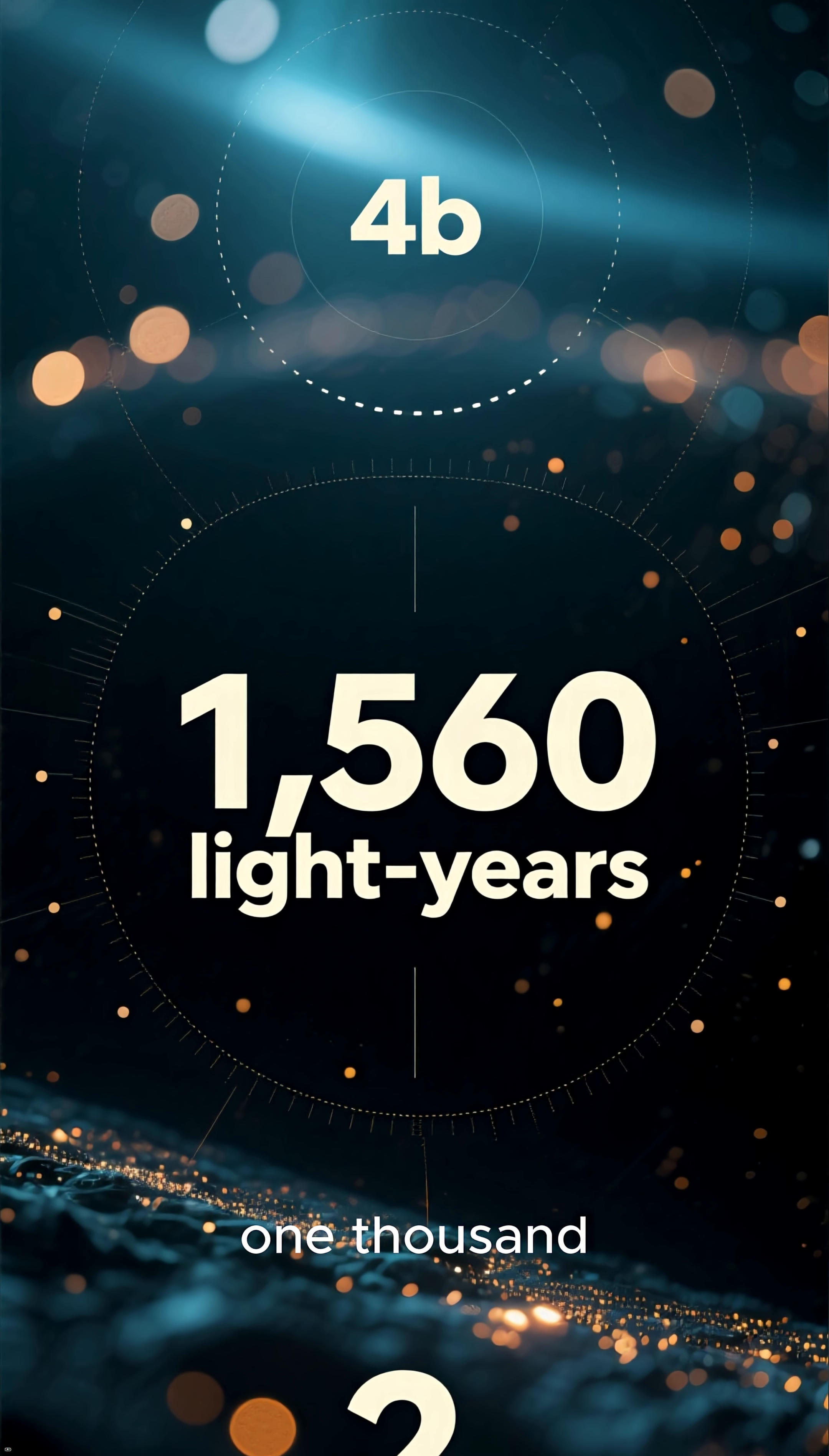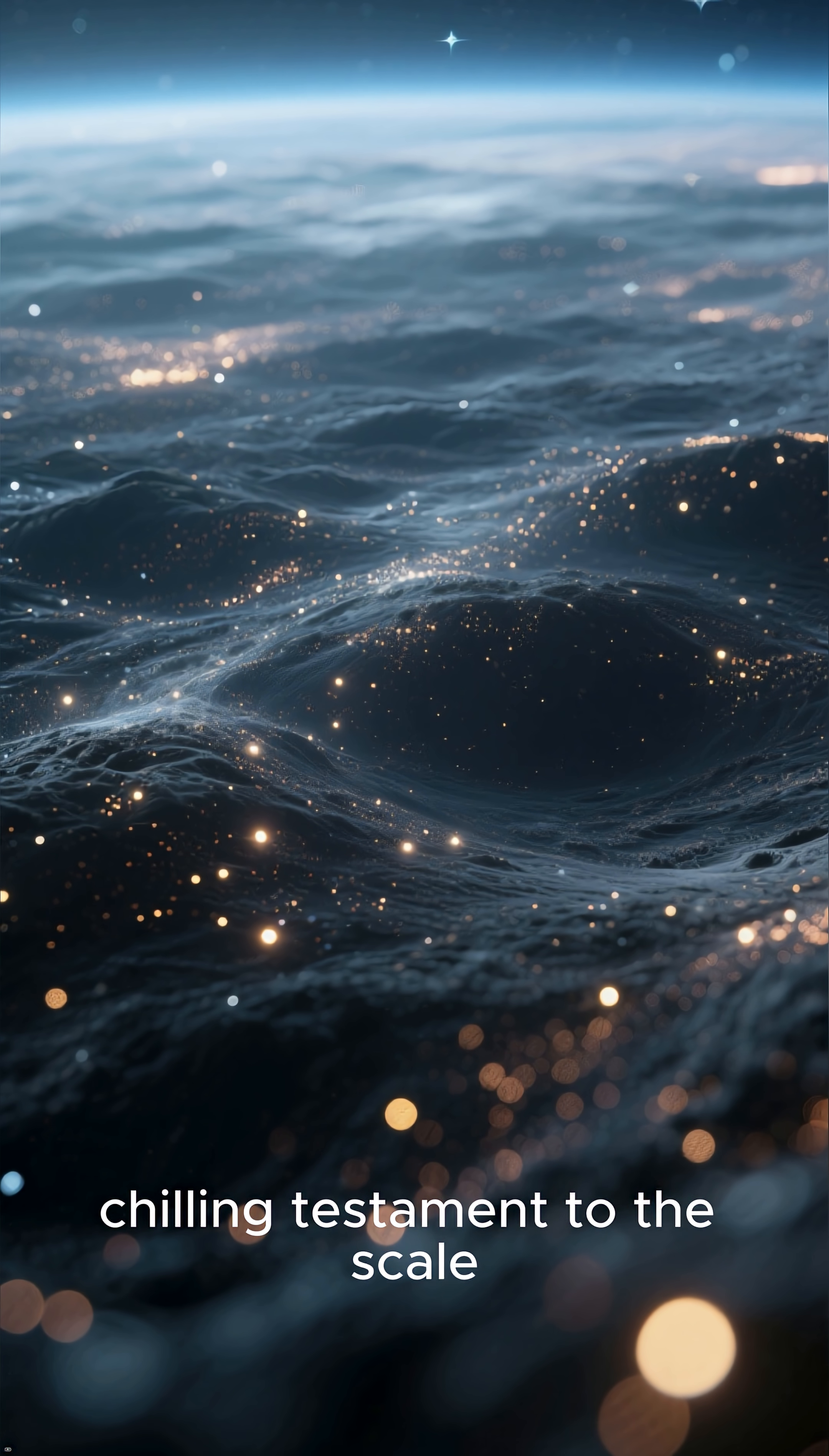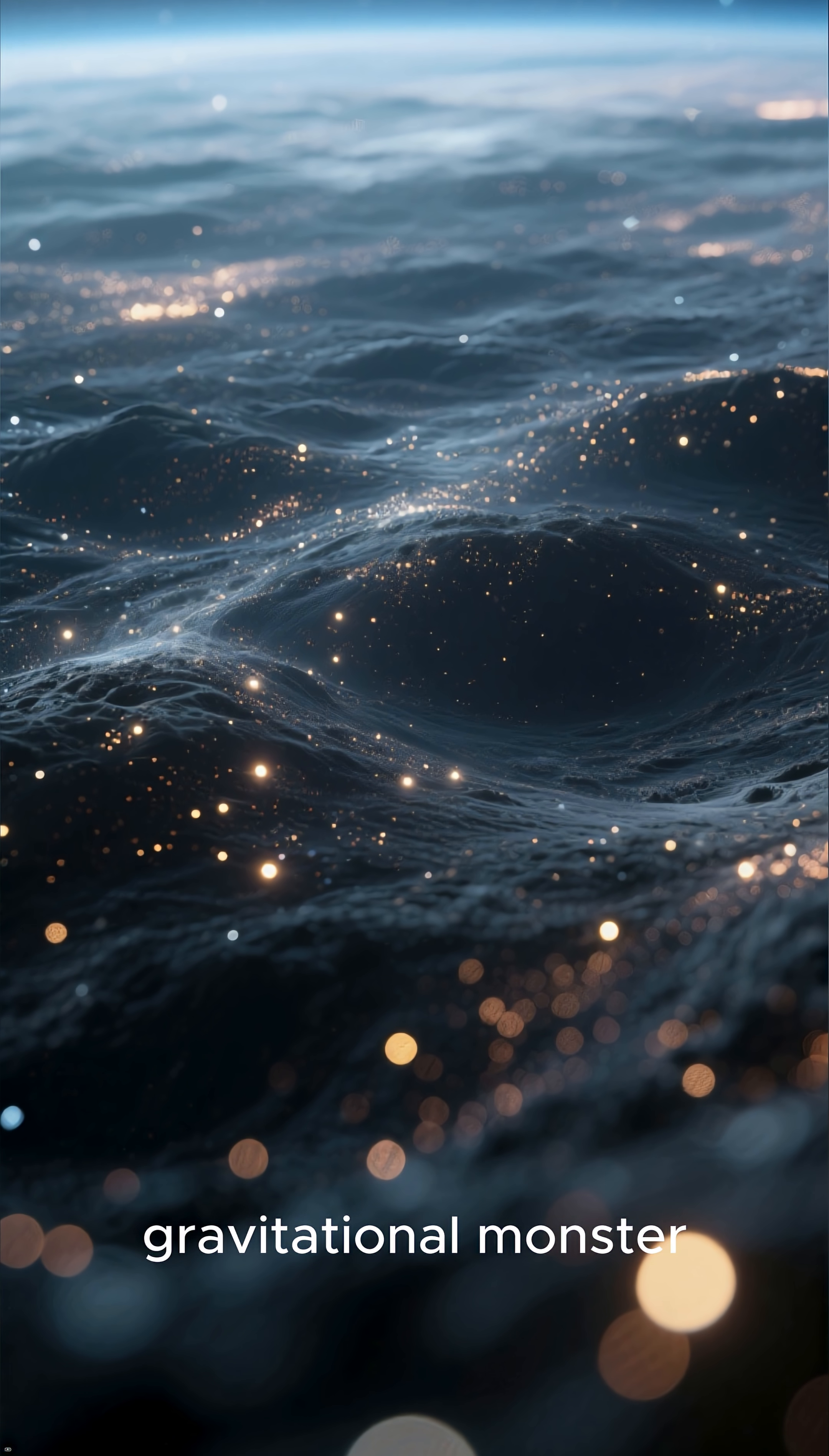It lurks approximately 1,560 light-years from us. This vast, silent distance is a chilling testament to the scale of the cosmos and the immense gulf of space that separates us from this gravitational monster.